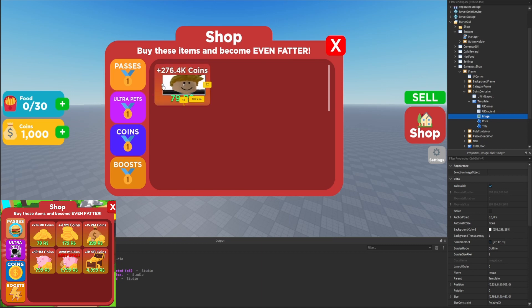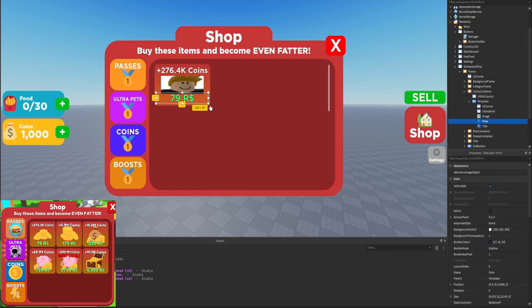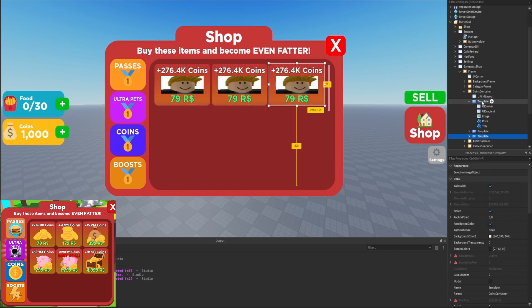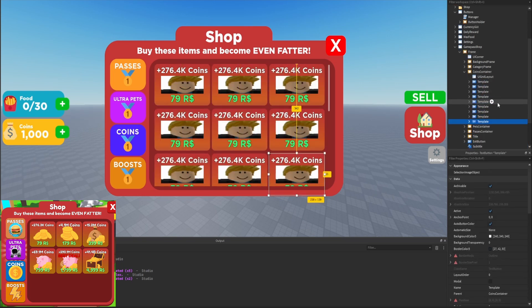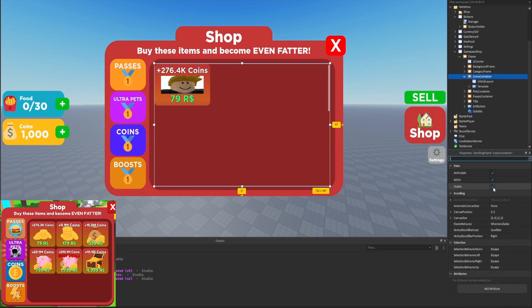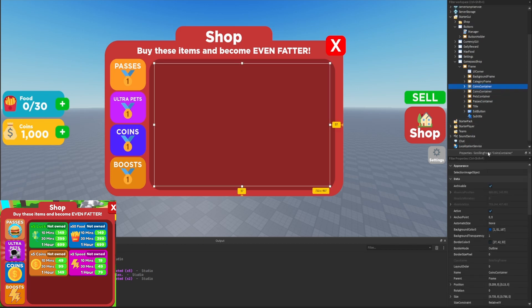Duplicating the template a couple of times confirms we're displaying about nine at once, which looks great. We'll then set the visibility of the coins container to false. The last container we need is the boosts one — we'll duplicate the coins container, rename it to 'boost container,' and set the visibility to true.